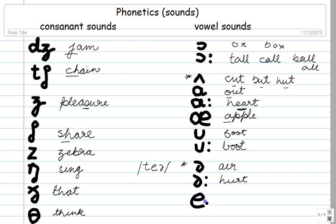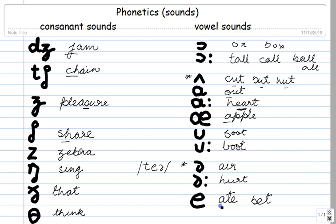And the last one over here is the short E sound. As in 'at' or 'bet' — so the first sound of 'at' is this A, and 'bet' uses this same short E sound. B-E-T, 'bet.'